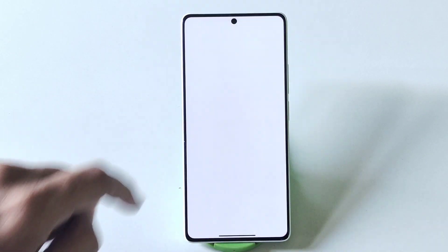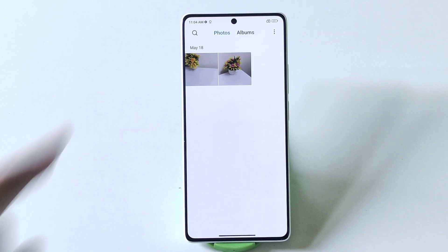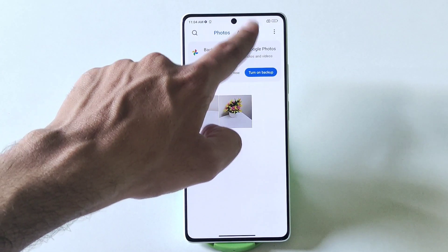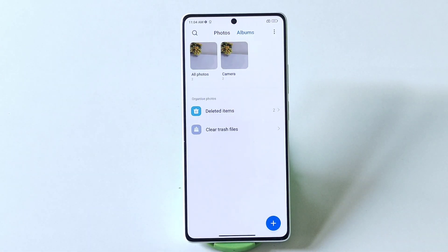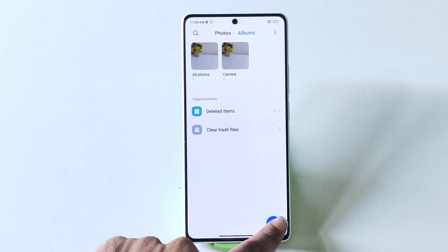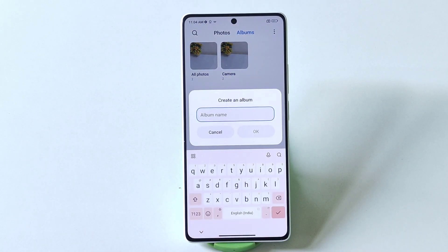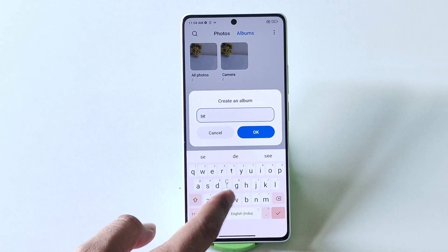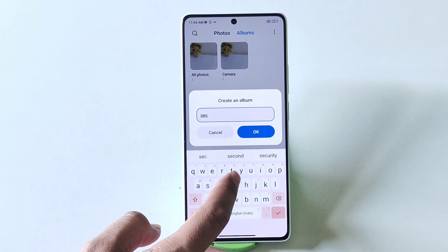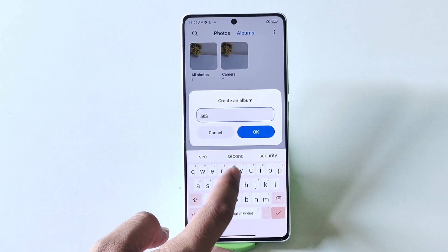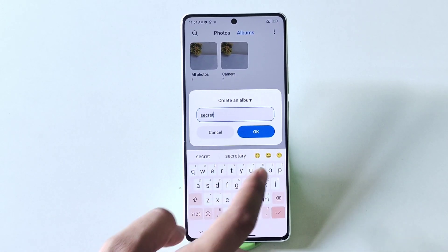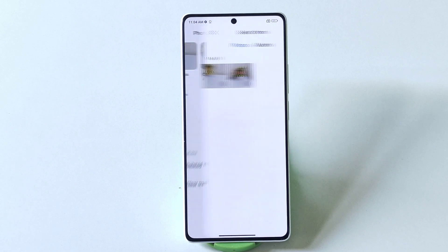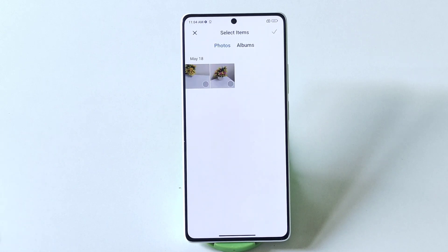First, go to your gallery and then come to Albums. There you will see the option of plus — click on this. Now name the album; here I name it 'secret', then click on OK.